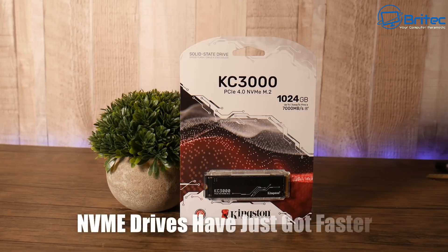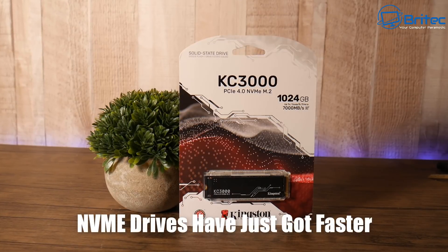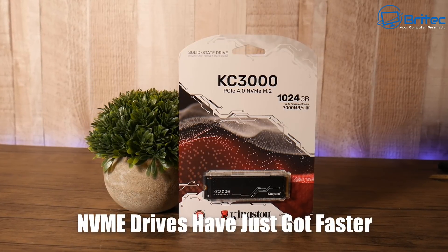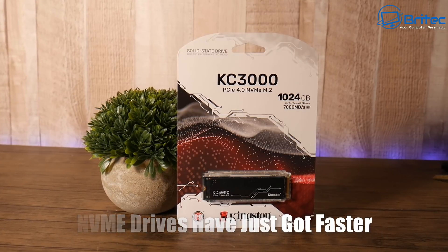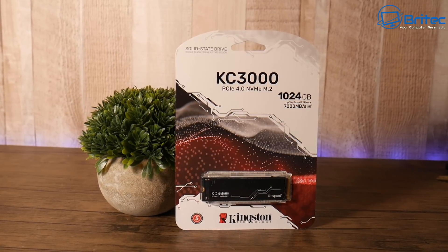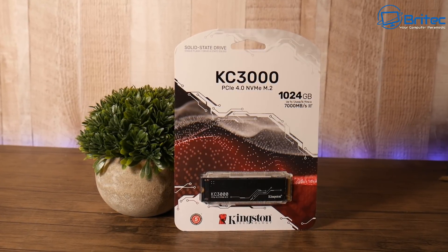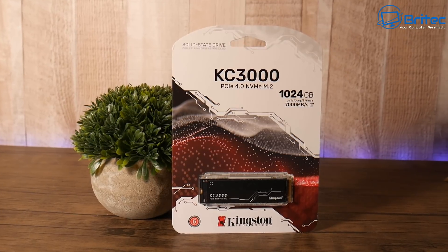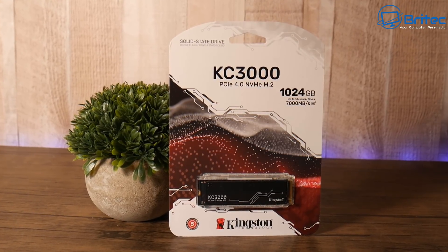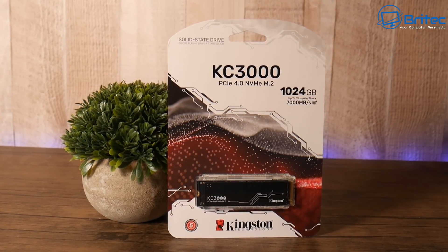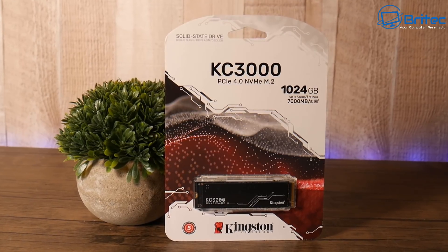What's up guys, got another video here for you. NVMe drives have just gotten faster. This is a new one from Kingston, the KC3000 PCIe 4.0 NVMe M.2 SSD drive. This drive delivers the next level performance using the latest Gen 4x4 NVMe controllers and the latest 3D TLC NAND.